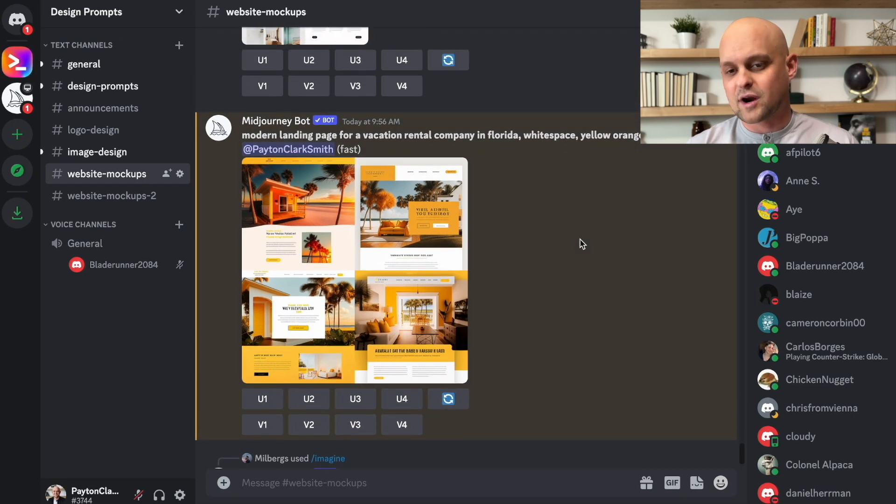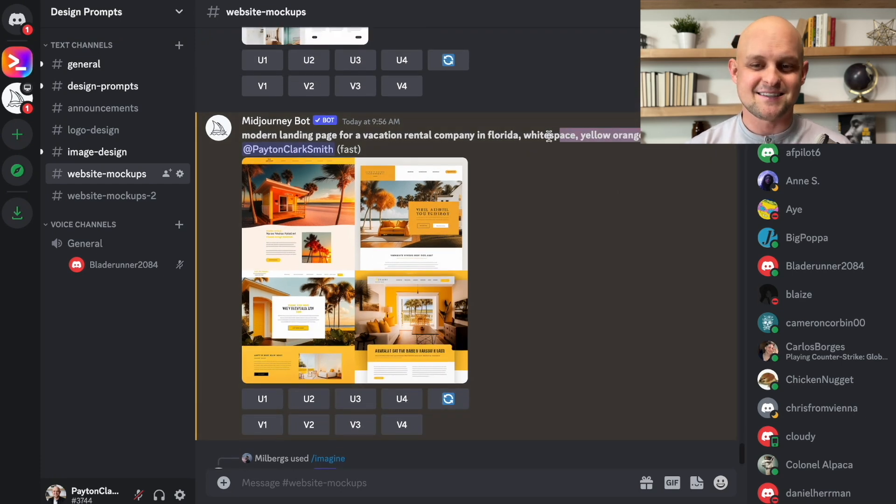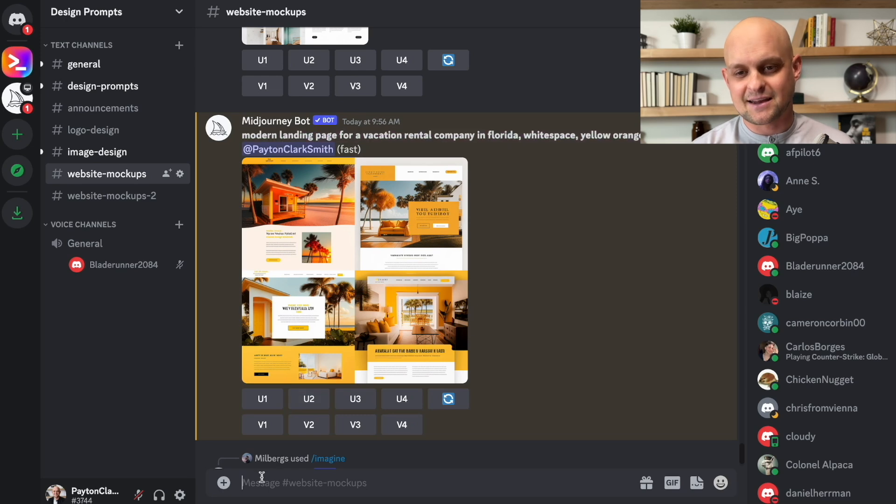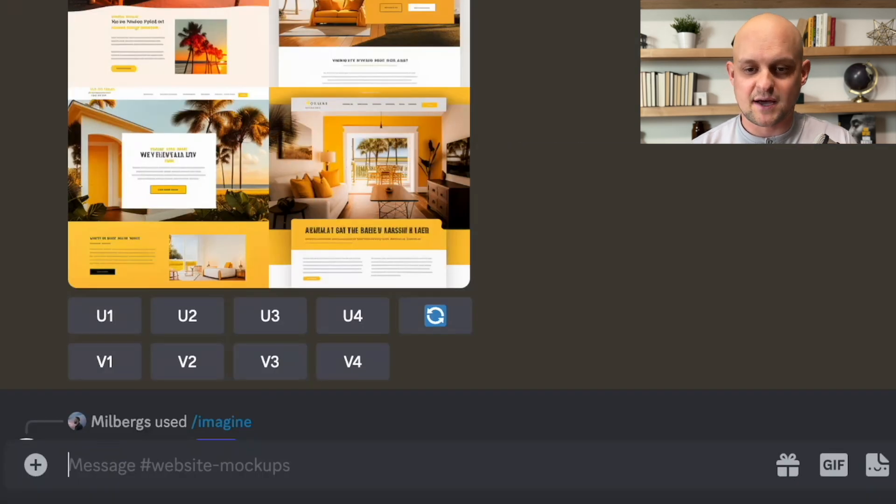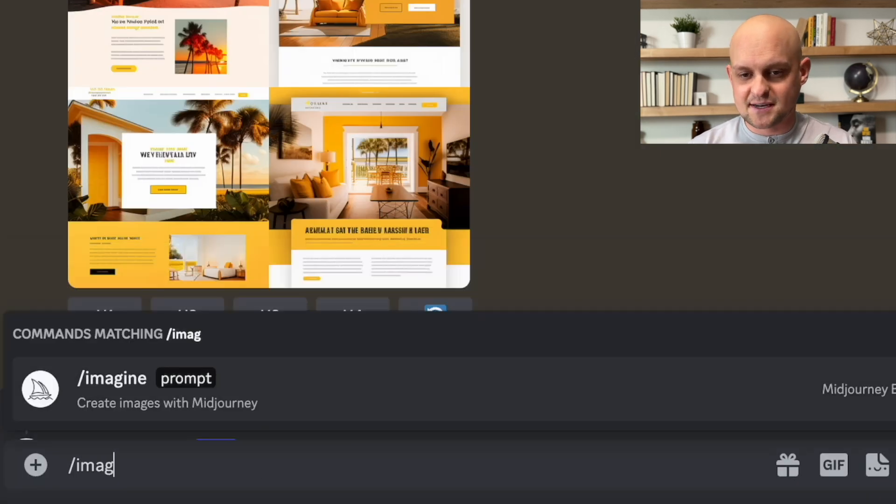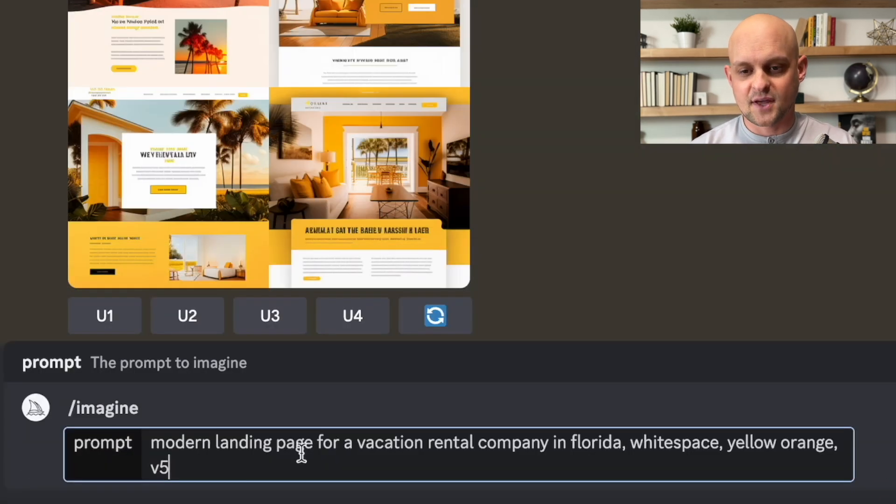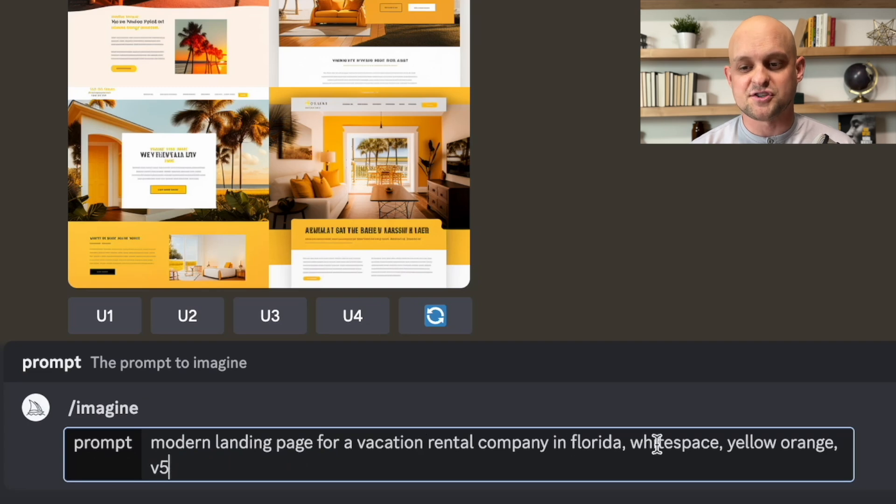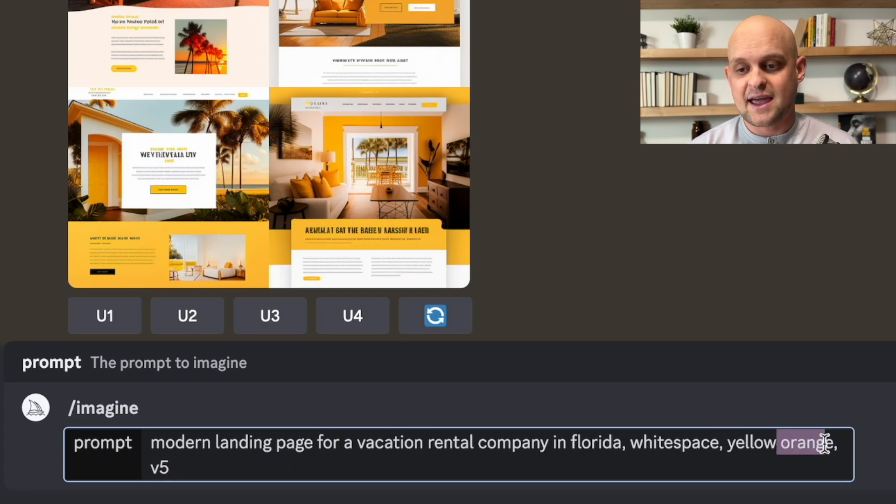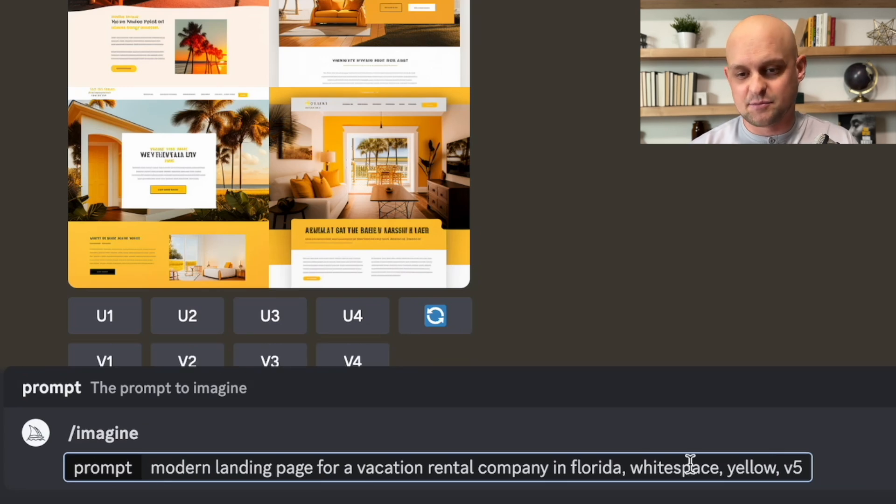So what I'm going to do is I'm going to copy and paste the exact prompt that I just put in, and I'm going to make some slight adjustments to that. So I'm going to paste it in here. So I'm going to change this. I'm going to get rid of the orange, and I'm also going to add simplistic.